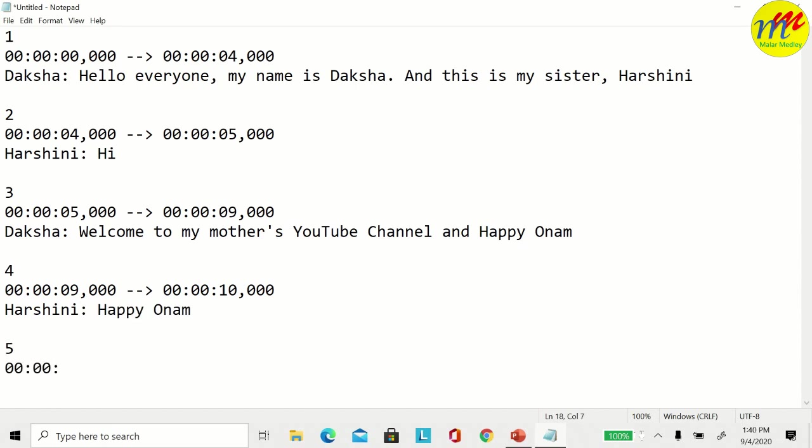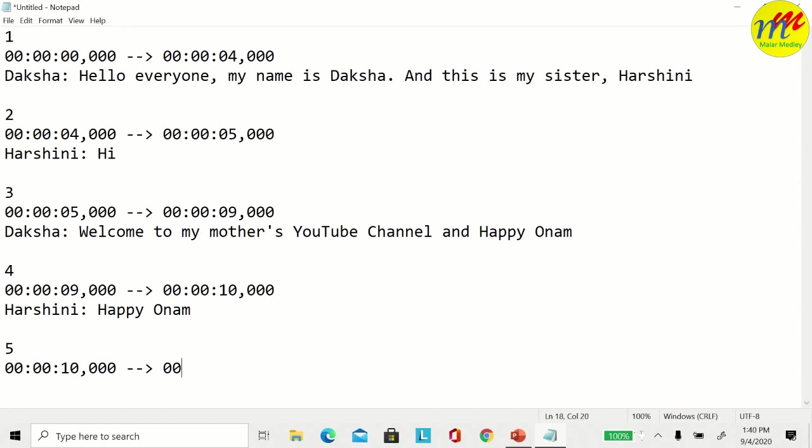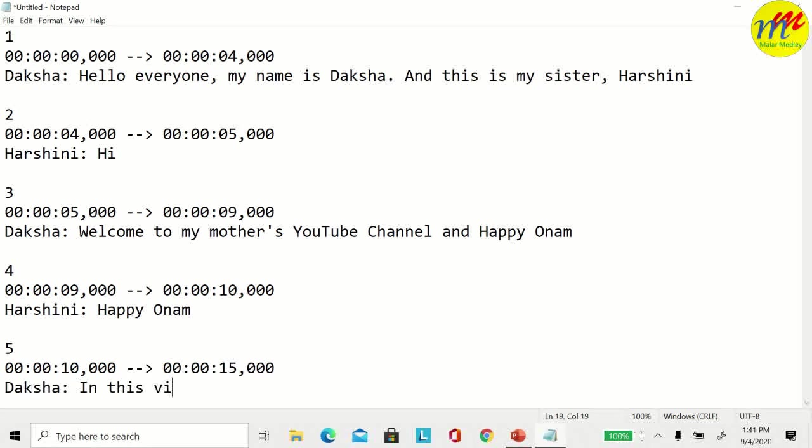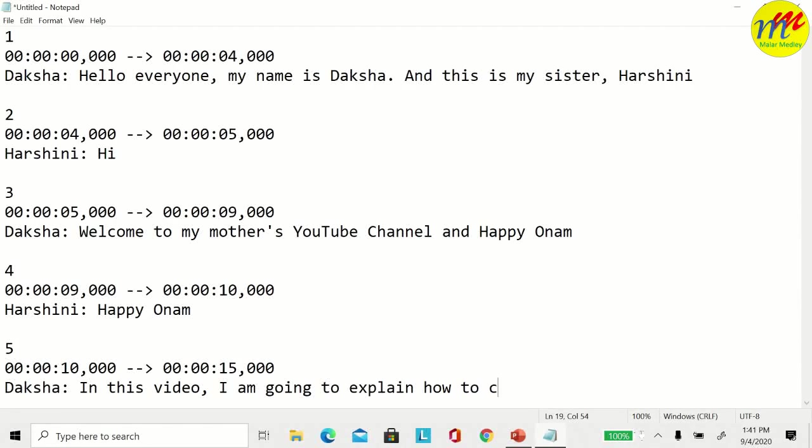Between 10 and 15 seconds, I said in this video, I am going to explain how to create subtitle using notepad.